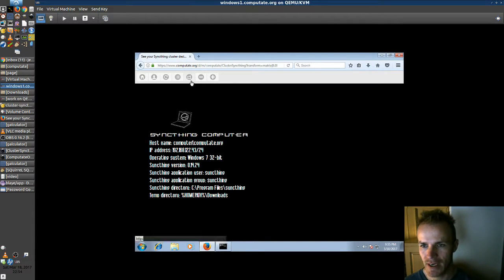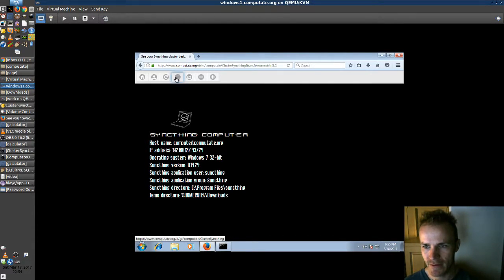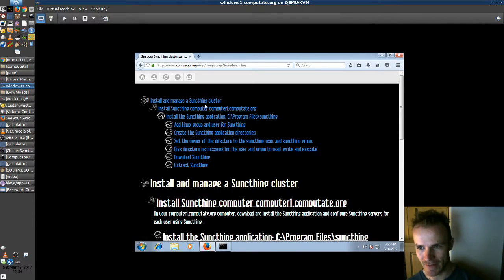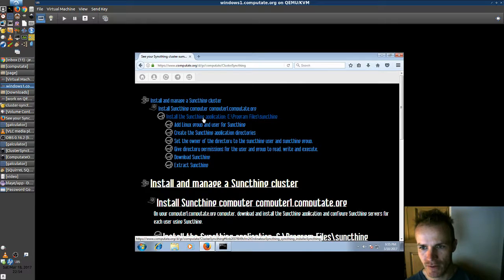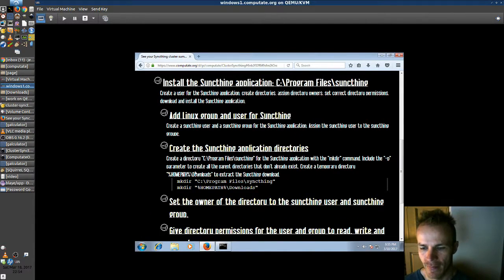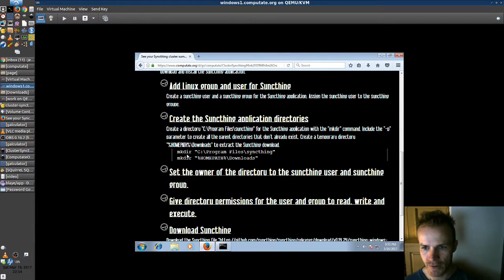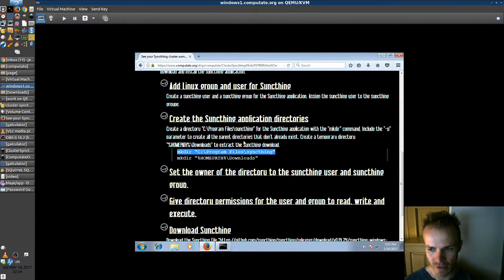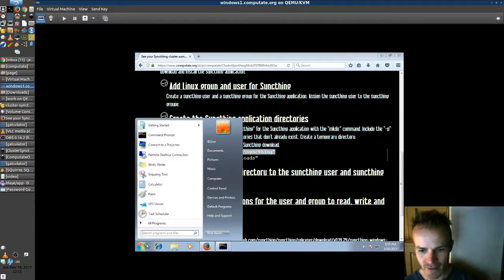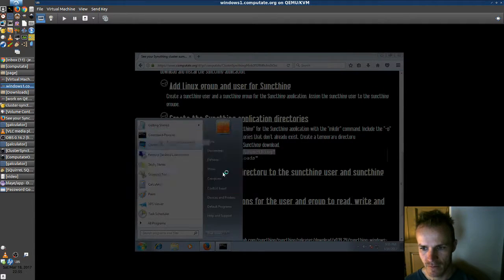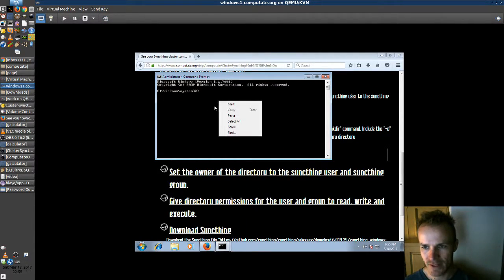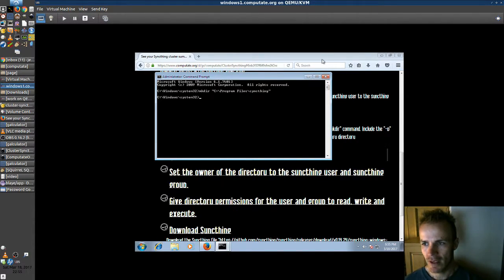So now we can check out our SyncThing cluster summary which is customized just for us and see how to install the SyncThing application. So first we'll start off by making this directory inside of program files. Now to do that we're going to want to be administrator. So we'll run that as administrator and paste that in.